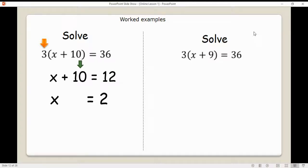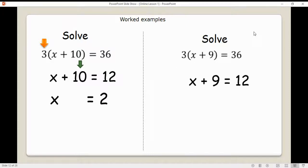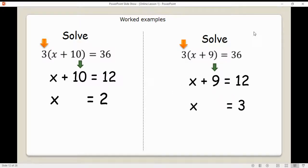Let's look at the second one. There's a number outside the bracket — we divide both sides by 3. Left-hand side divided by 3 eliminates it; right-hand side divided by 3 gives the next step. Now we get rid of the 9 — since it's a positive 9, we take away 9 from both sides, leaving x is equal to 3. If you want to check, substitute back into the original equation and see if you've got it right.